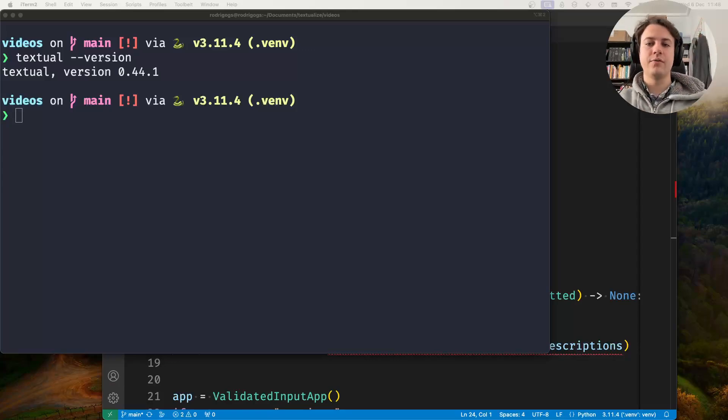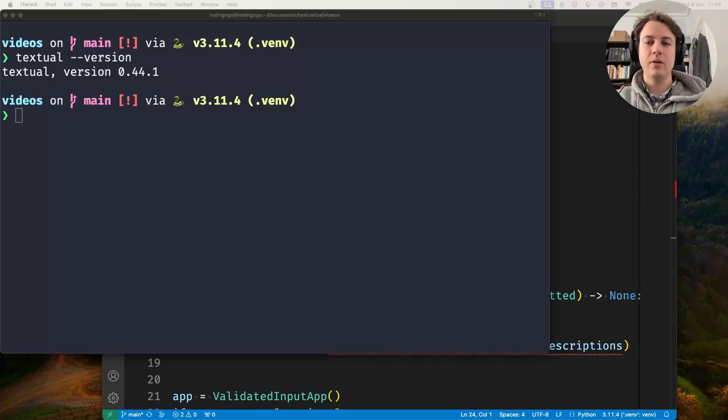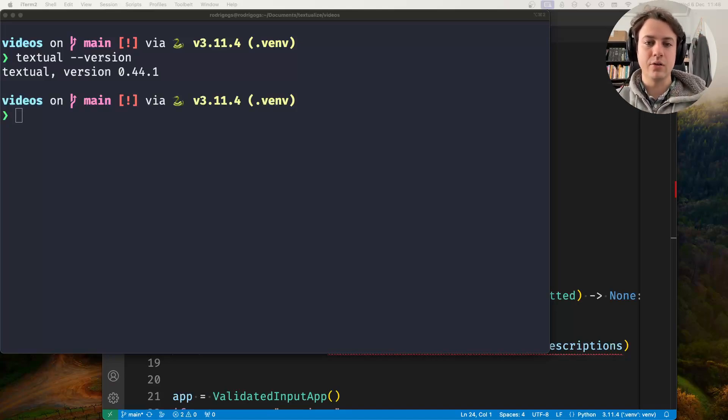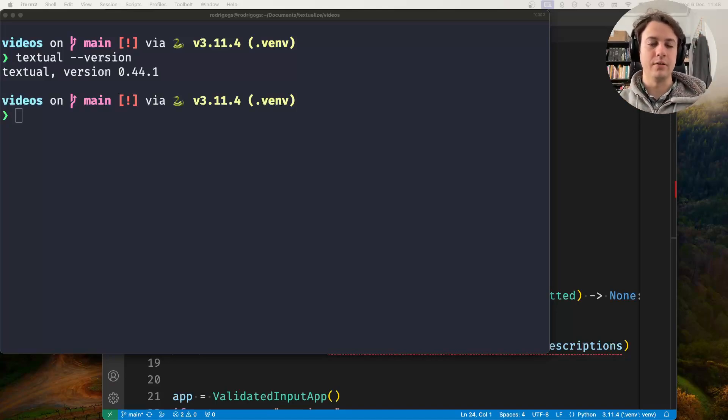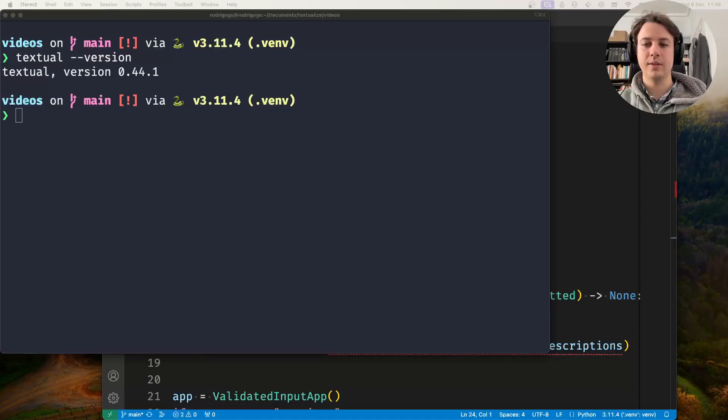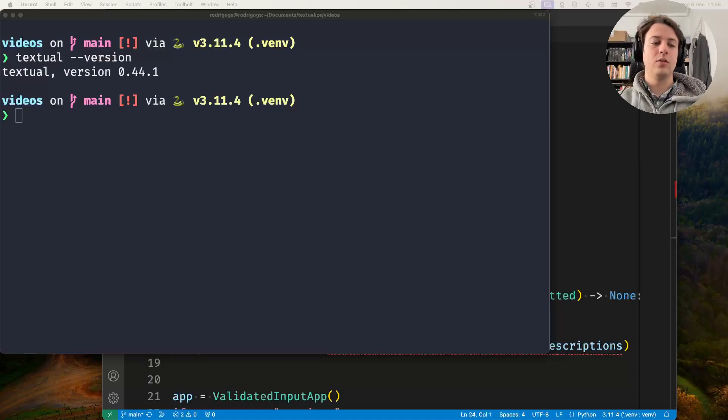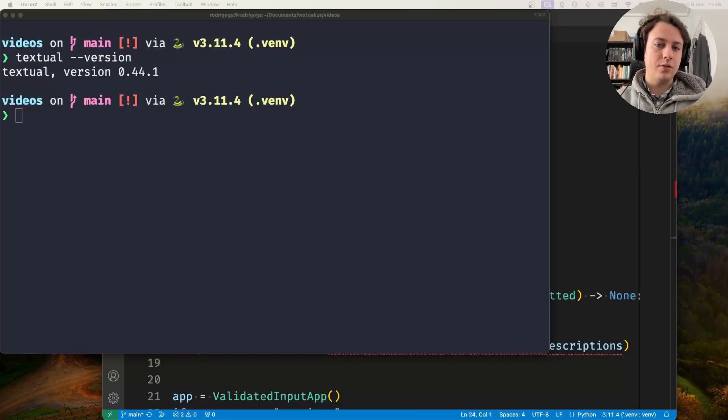Hey there, Rodrigo here for Textualize. In this short video I want to show you how to create your custom input validator. If the validators that Textual has built in don't satisfy your needs, you can create your own very easily.